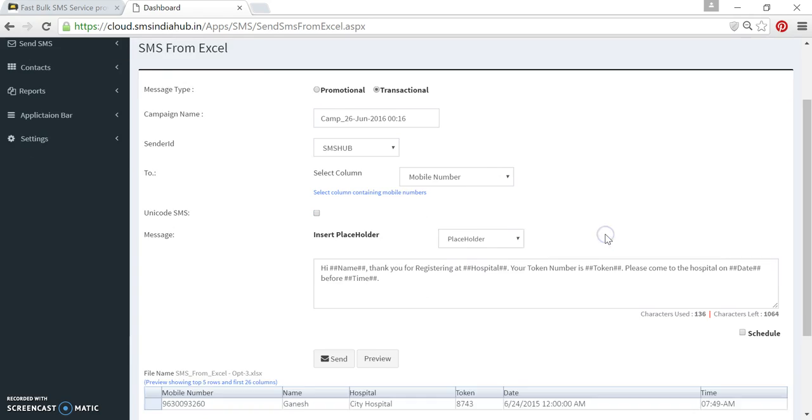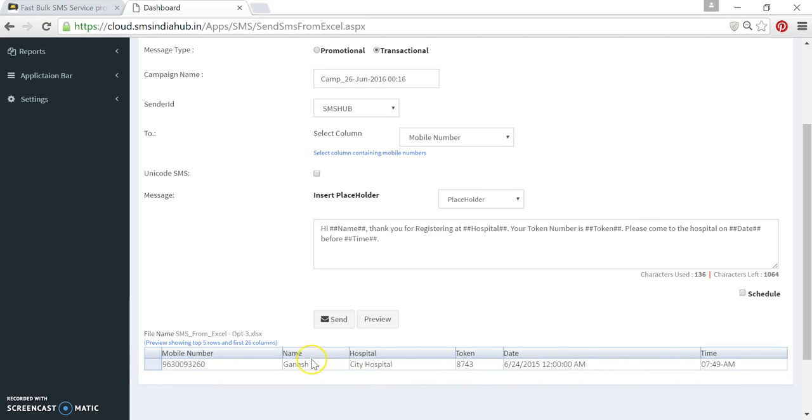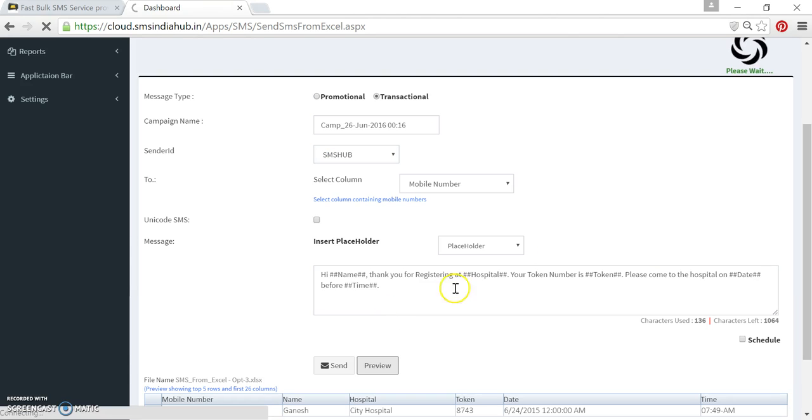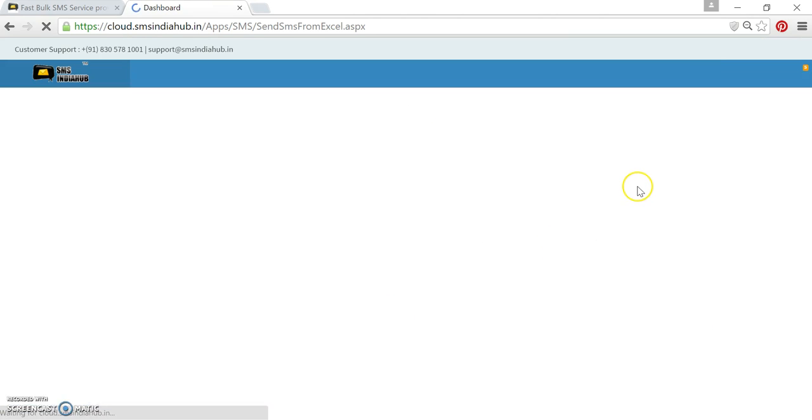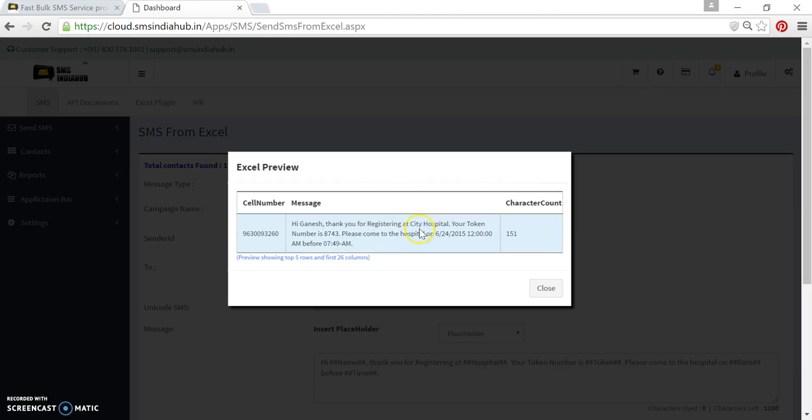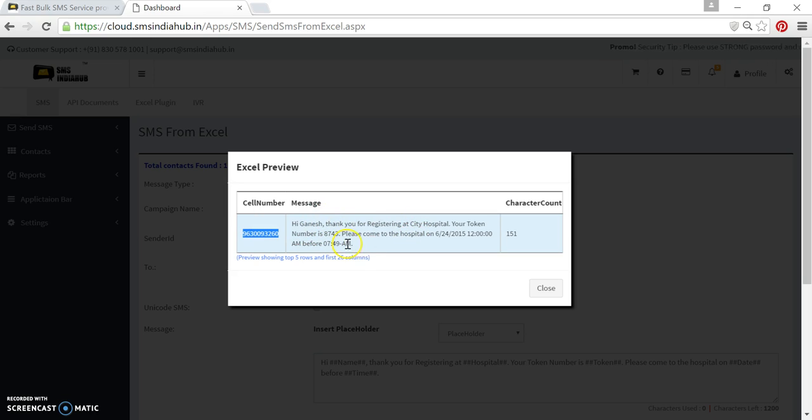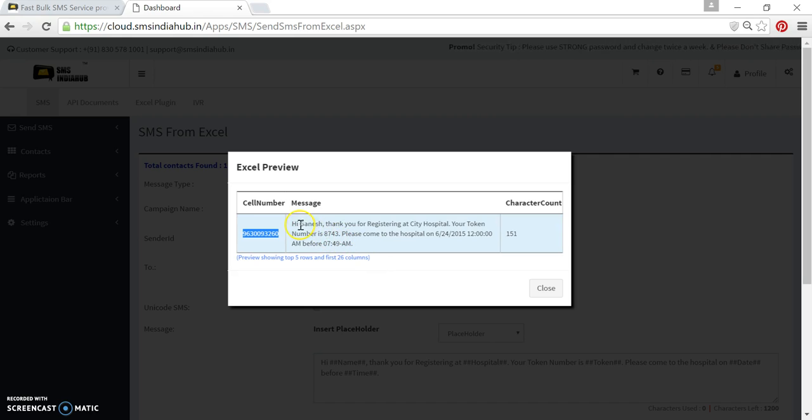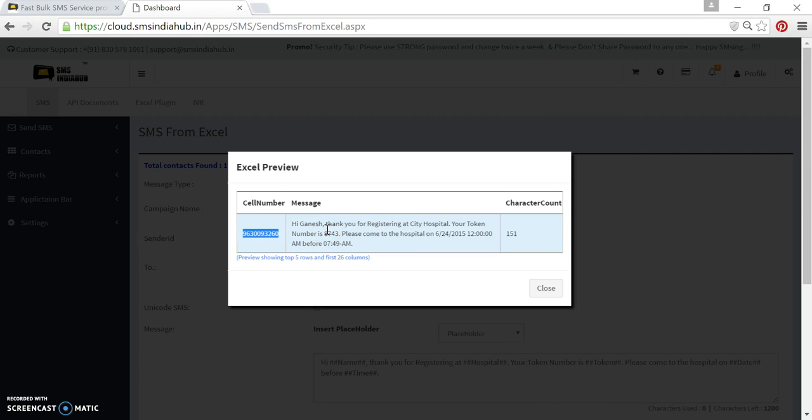You can see how it was in Excel sheet. You can see this is the Excel sheet which we have uploaded. But how it will look like when we will send this message on any mobile. You can quickly click on preview. Here is the pop-up. Now here we can see this message will deliver on this number. Here you can see all the dynamic fields now properly arranged like Hi Ganesh. It was earlier Hi double hash name double hash.